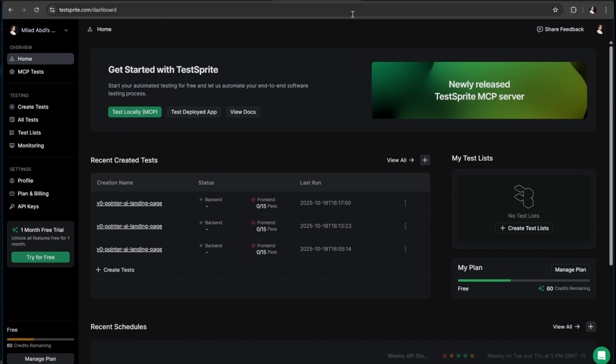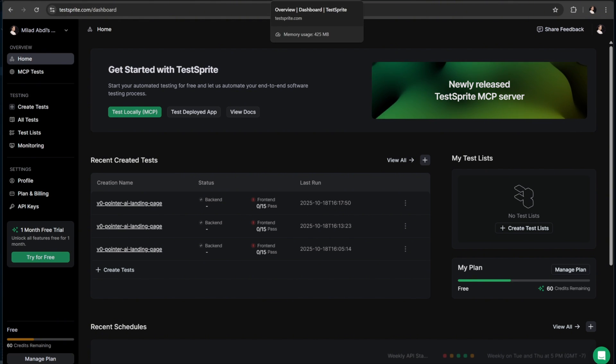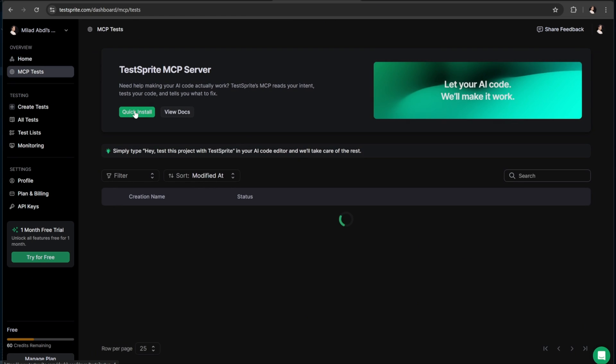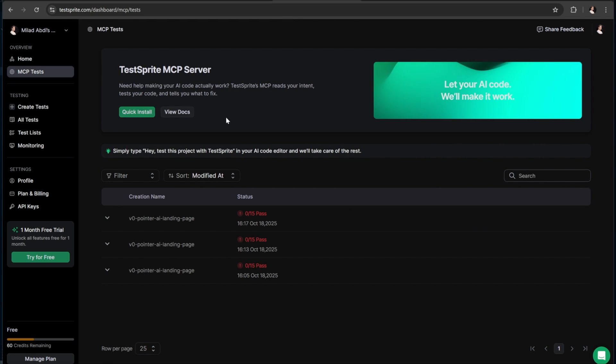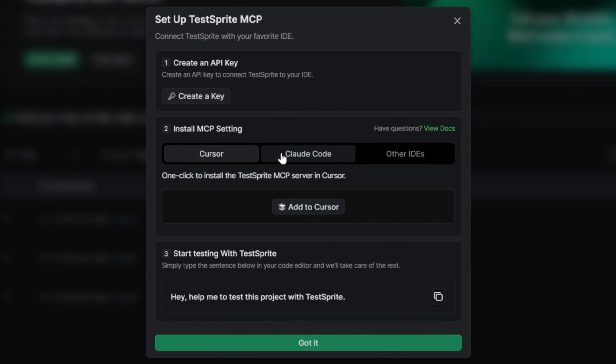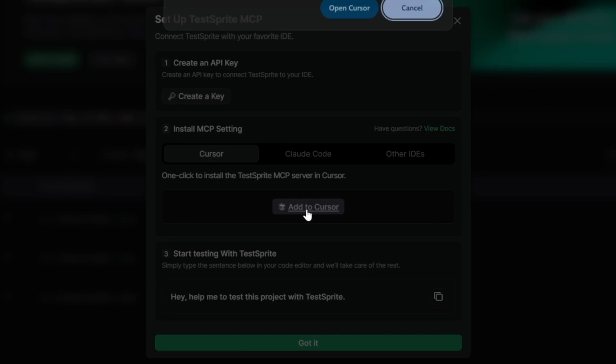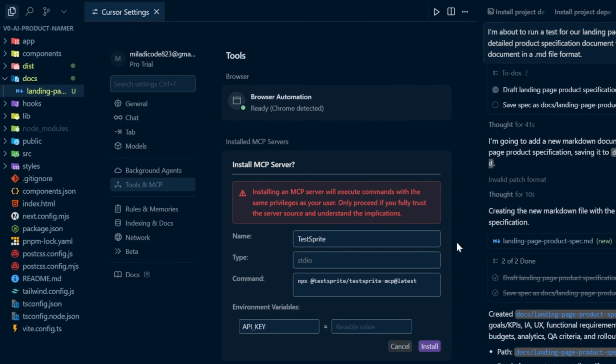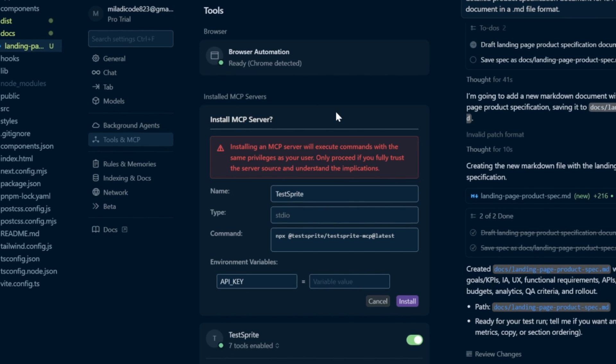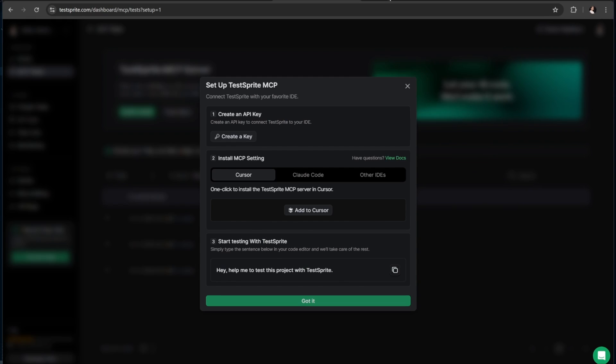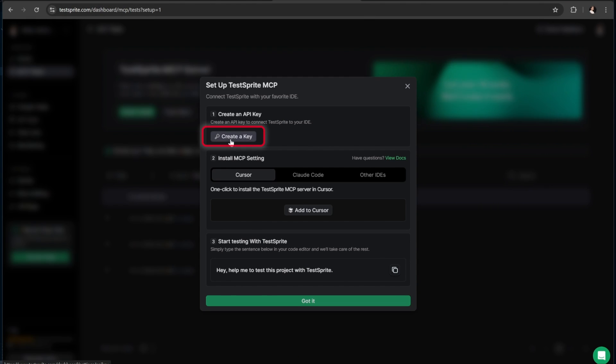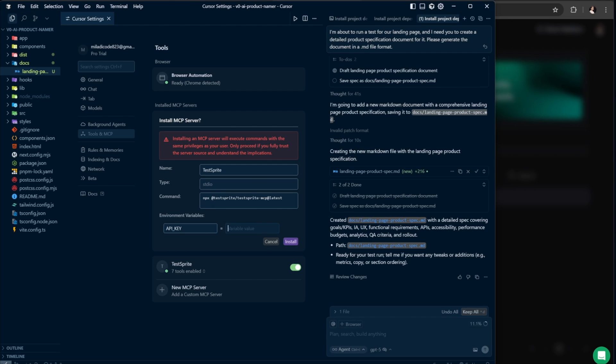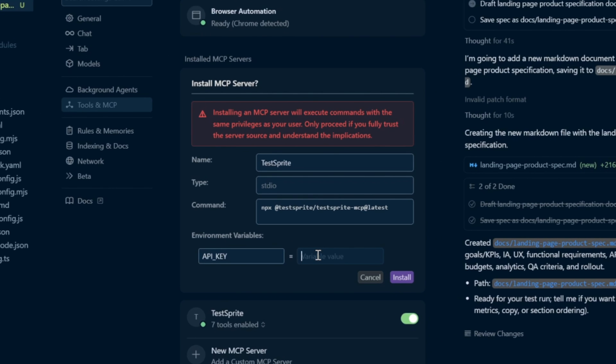Now the first step you want to take is to get the MCP installed into whatever IDE you're using to write code, whether that's Codex, Cursor, or any other editor. So let's go ahead and click on the Test Locally for MCP button. Once you're on that page, select the Quick Install button. Right here, you'll see options for Cursor, Claude Code, and other IDEs. I'll go ahead and select the Add to Cursor option. You'll get a pop-up asking to open Cursor. Click Open Cursor. Inside Cursor, it automatically takes you to the Tools and MCP section of the settings. Here, under MCP Tools, you'll see that the input boxes are already filled in. The name is TestSprite, the type is Audio, and the command is npx @testsprite/testsprite-mcp@latest. The only thing we need to add manually is the API key. To get that, head back to the TestSprite website. On the same page where we added the MCP to Cursor, you'll see an option to create a key. Click that, then press the green button to generate a new API key. Once it's created, copy that key and go back to Cursor. Now just paste it into the API key field and click the Install button.